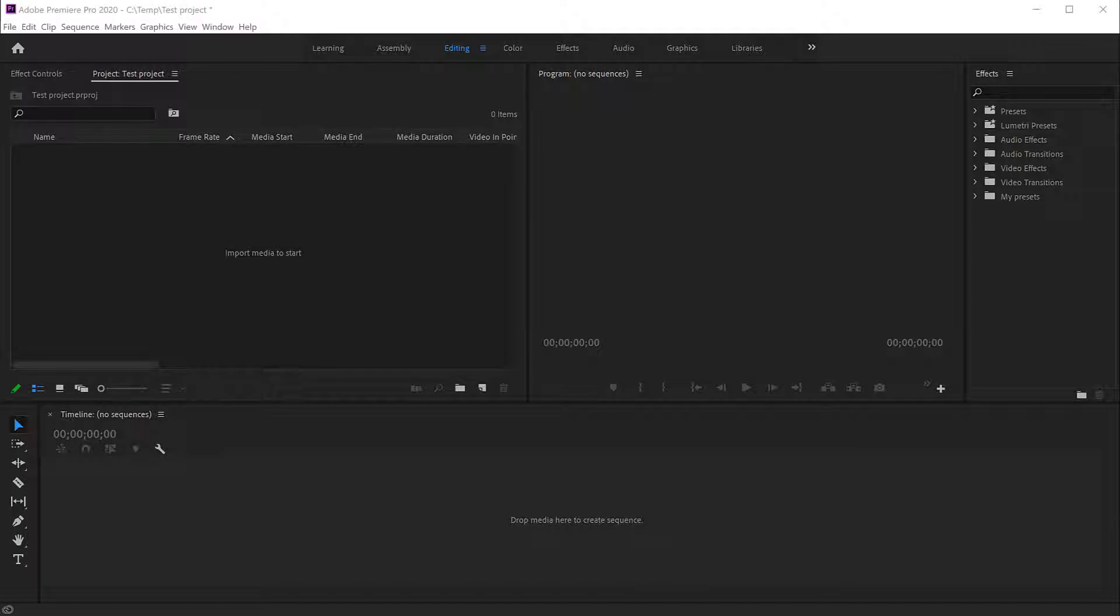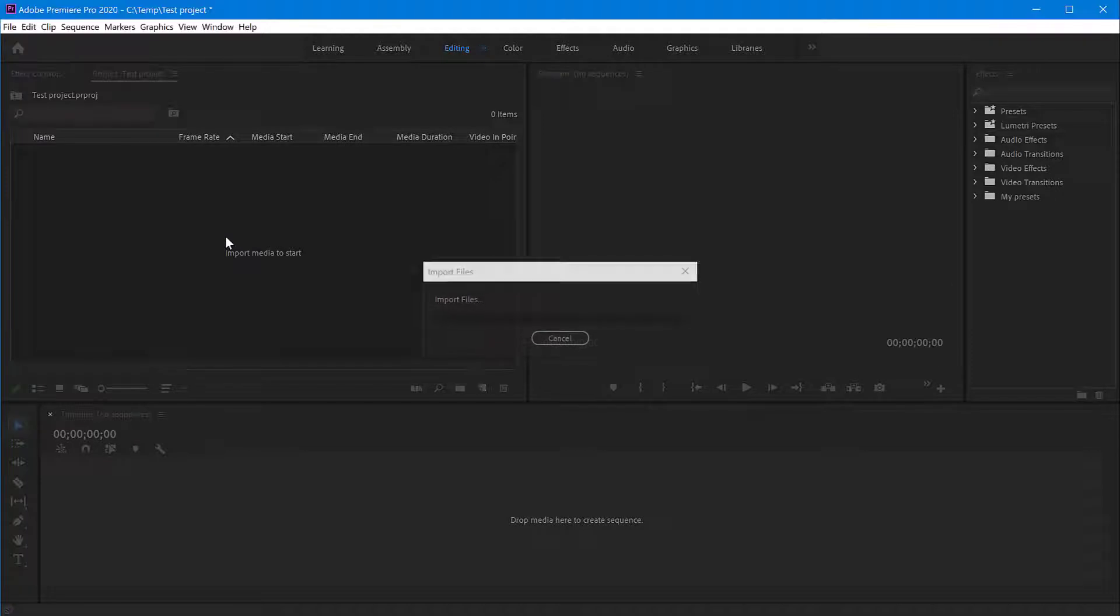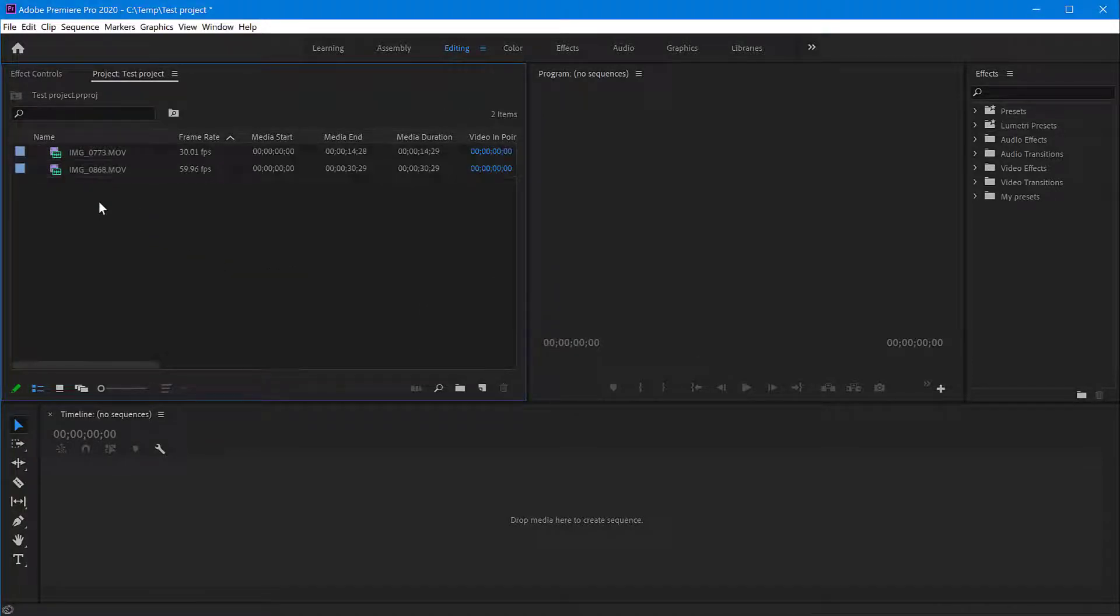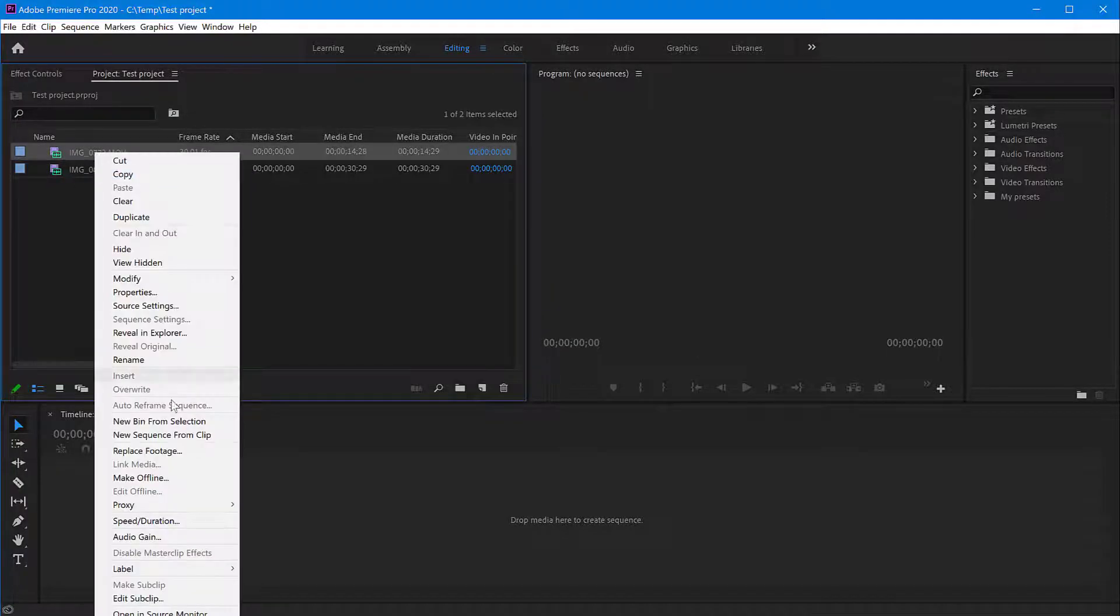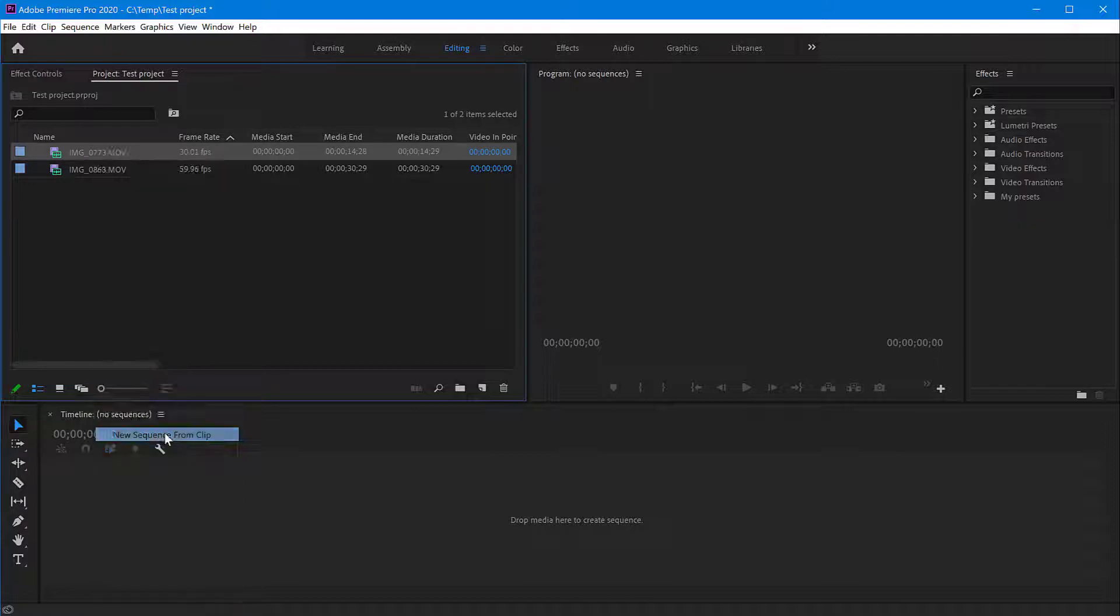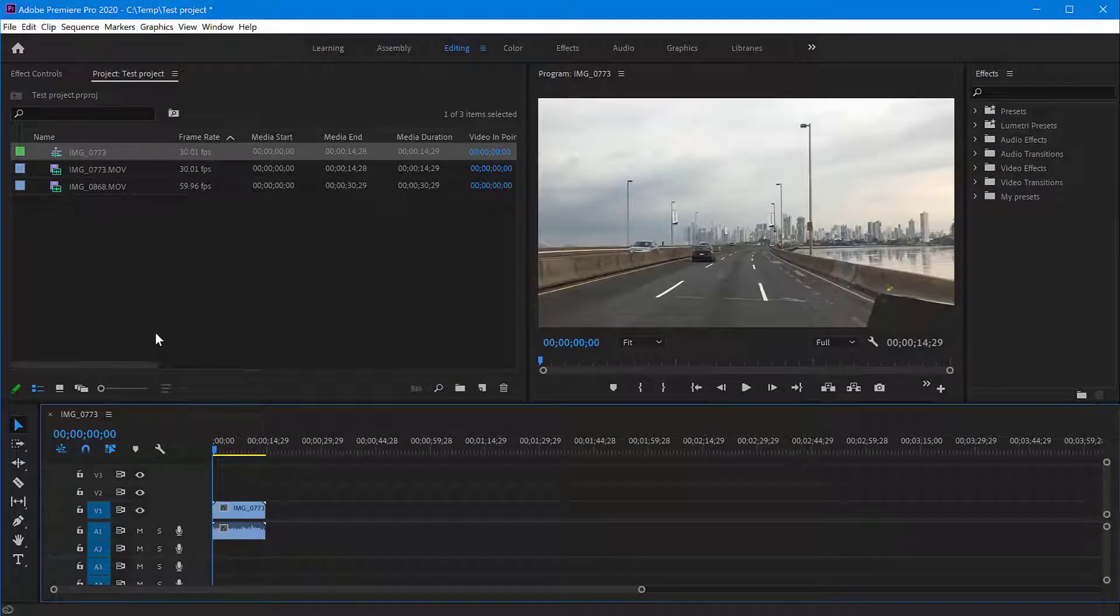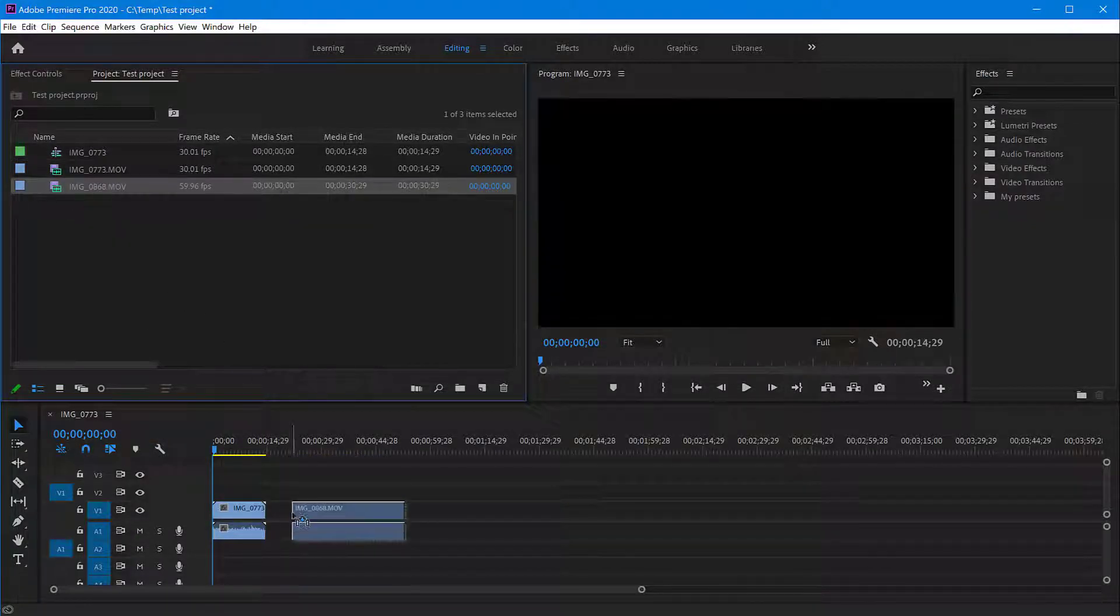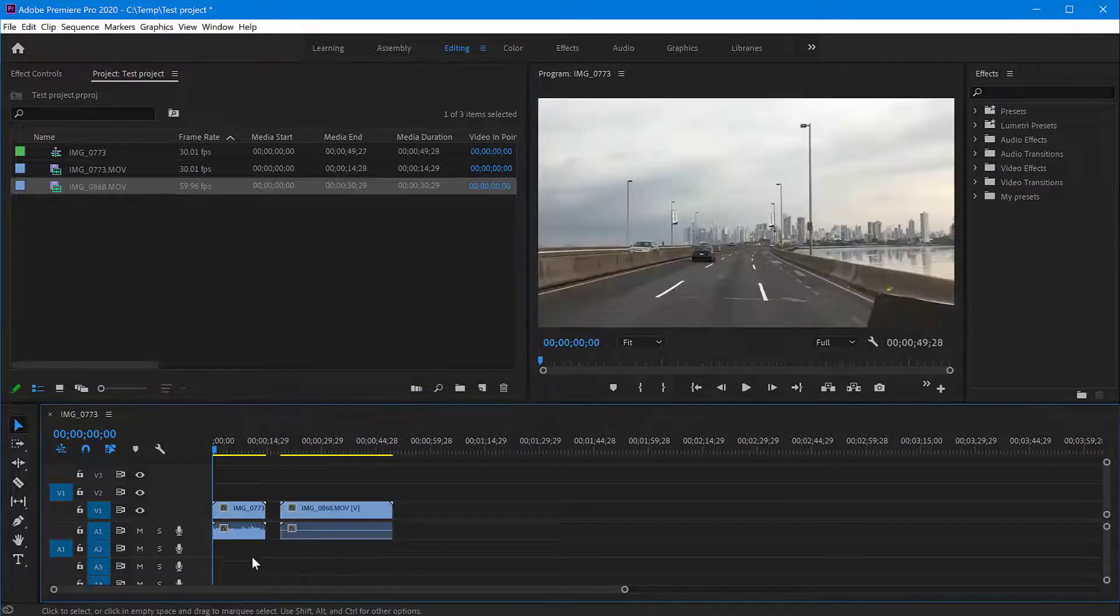So I have a blank Premiere project here and I'm going to drag two videos into it on the timeline from my hard drive. I have these two videos here and I'm going to create a new sequence from the first clip and then drag the second clip after it.